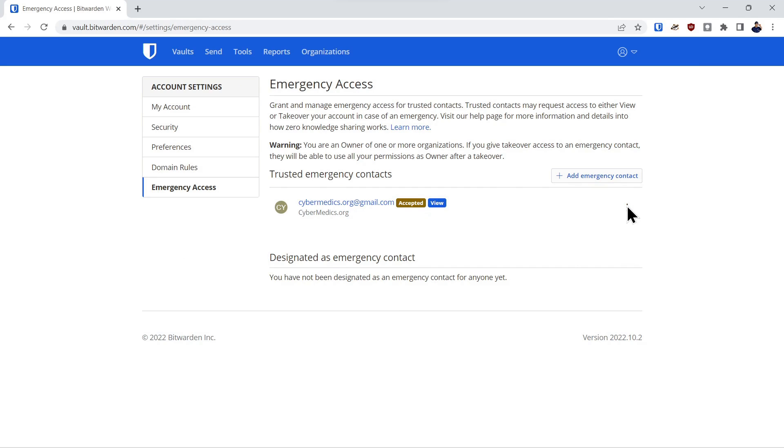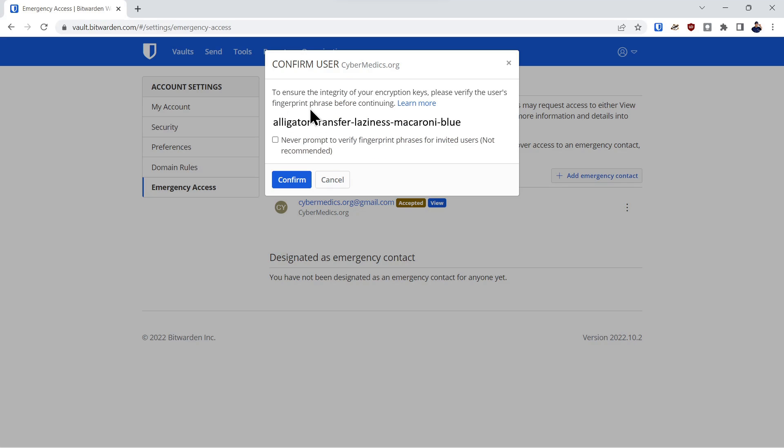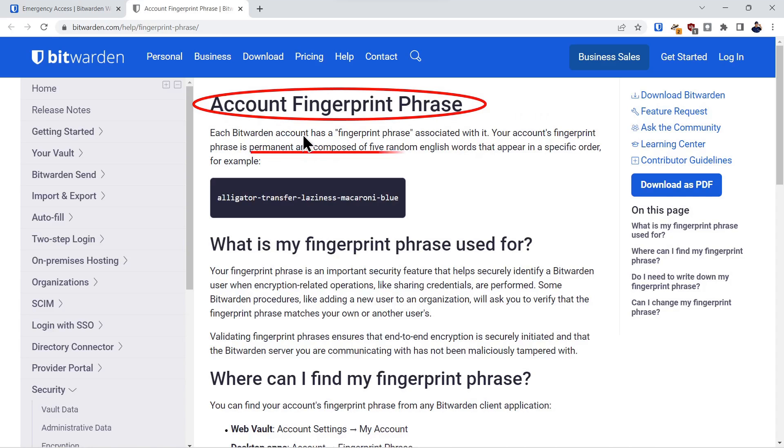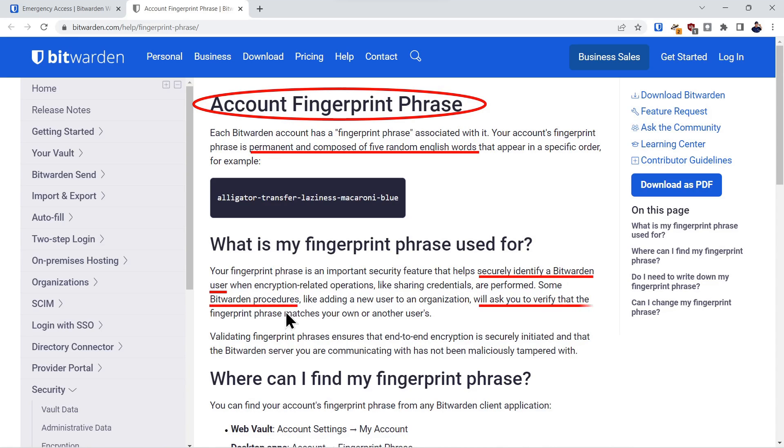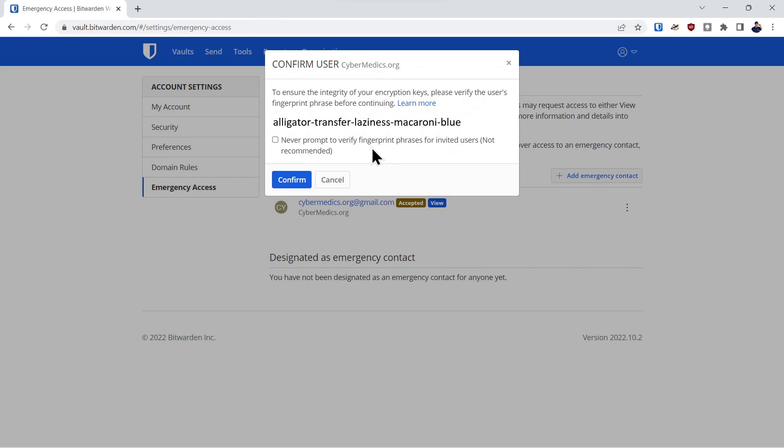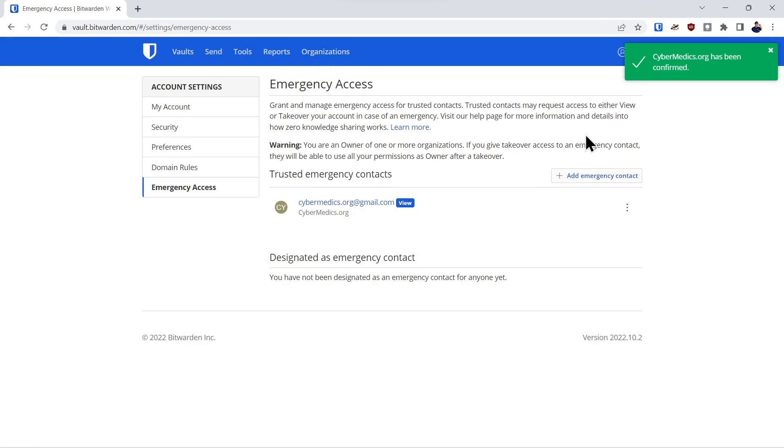You have to come over here to the three dots under your account settings and click confirm. It's going to ask you to verify this fingerprint phrase. So what is that? Account fingerprint phrase is a permanent part of your account made up of five random English words. And it securely identifies a Bitwarden user. Sometimes Bitwarden will ask you for yours or another user's to confirm a process. So what you want to do is you want to make sure the person that you're confirming, that this is their actual fingerprint phrase. And that way, you have 100% certification that the person you're confirming is the one that you've designated. So we'll confirm that.